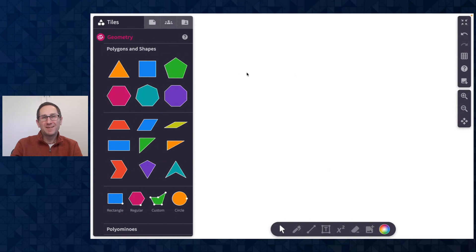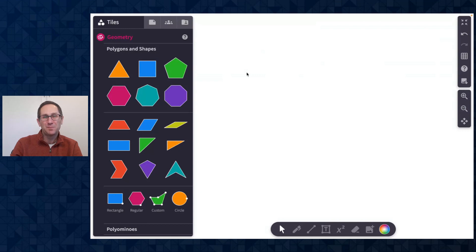Hello everybody! I'm Dave from Polypad and I'm excited to share with you our Polypad updates for December 2022. Here I am on a blank Polypad.